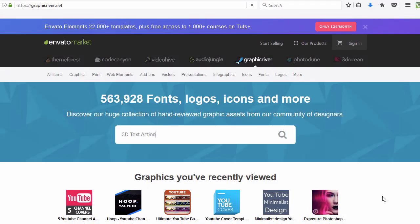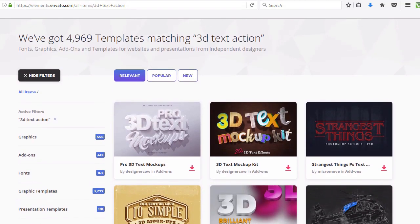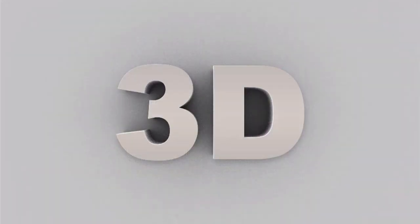Alternatively, Envato Market and Envato Elements have a huge library of 3D actions ready to browse and download for your next project.